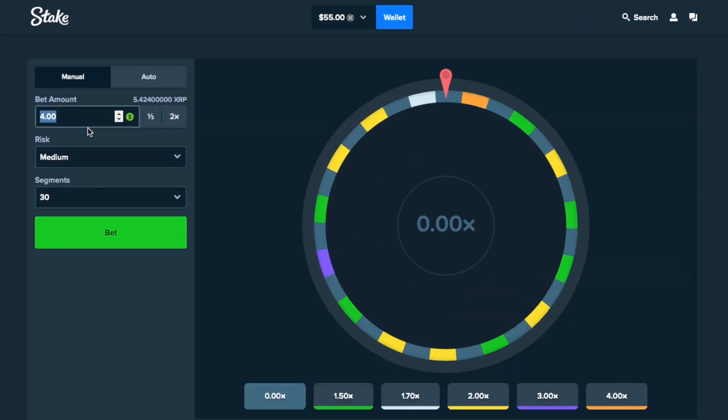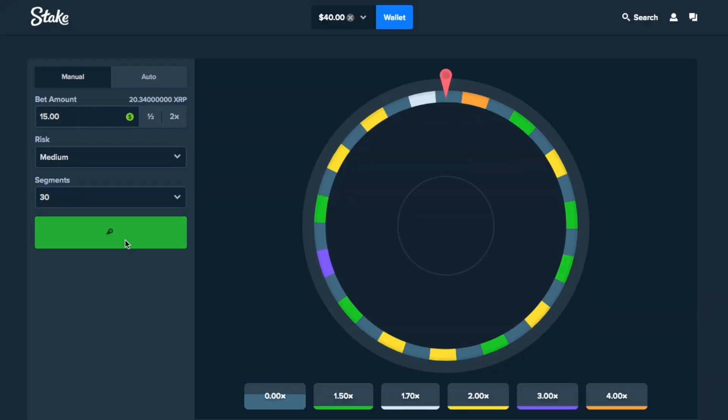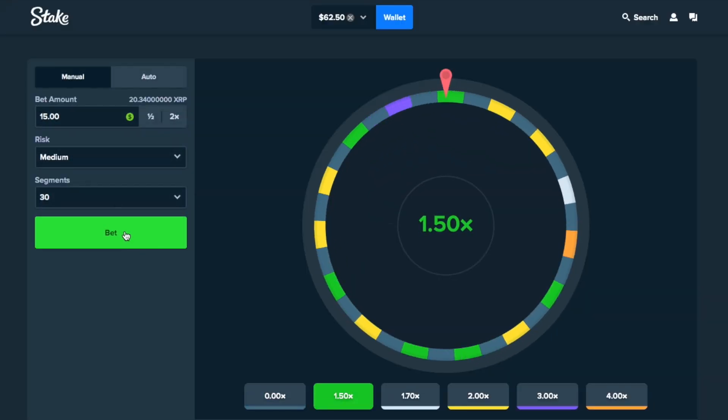Oh, no. Alright, you know what? Screw it. $15. Come on. Nice. I wish that paid like a 4x, man. That would be nuts.